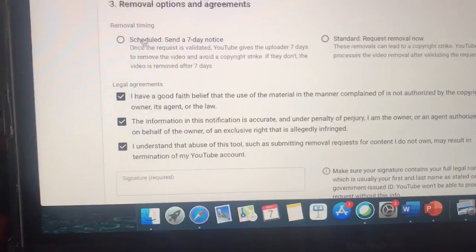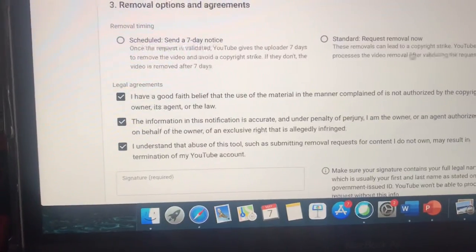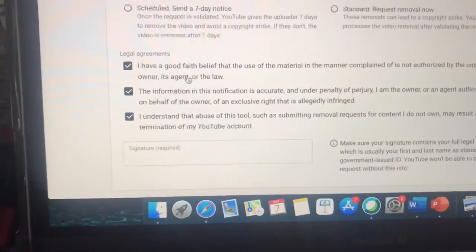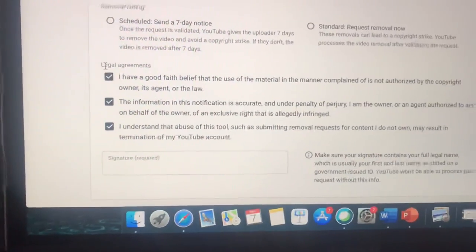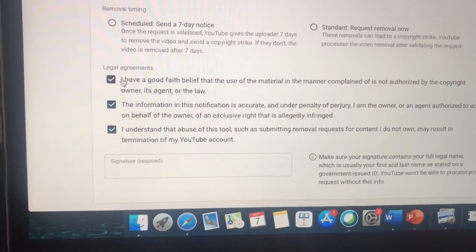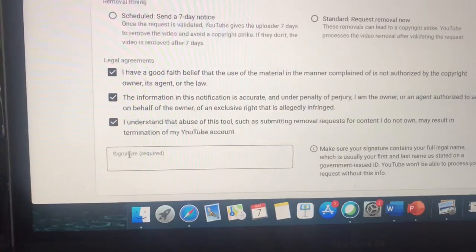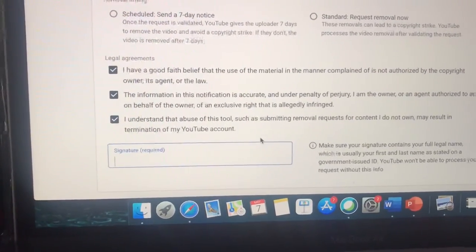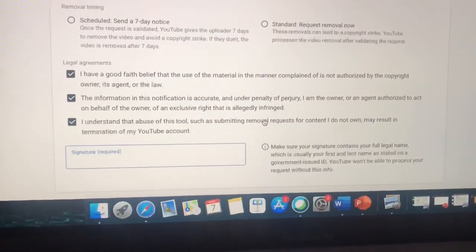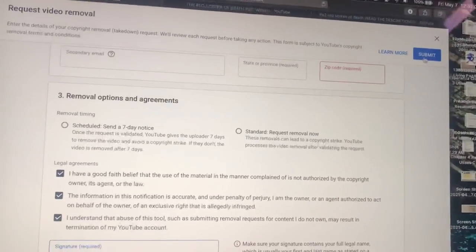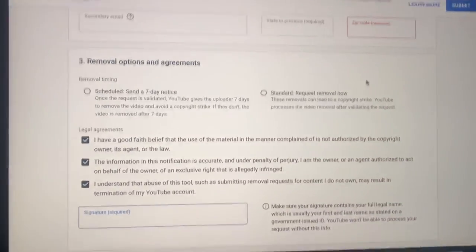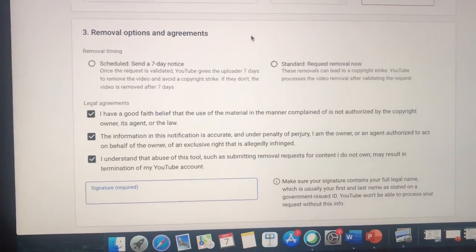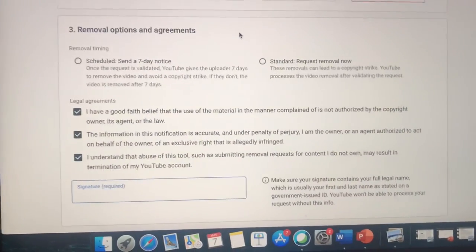What I recommend is doing the scheduled option, but it doesn't really matter. Once you do that, go to Legal Agreements, agree to everything, put your signature, and submit. So that's how you submit a copyright claim — hope that helps, thanks.